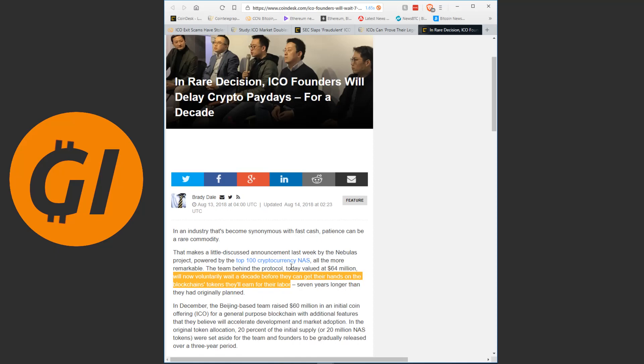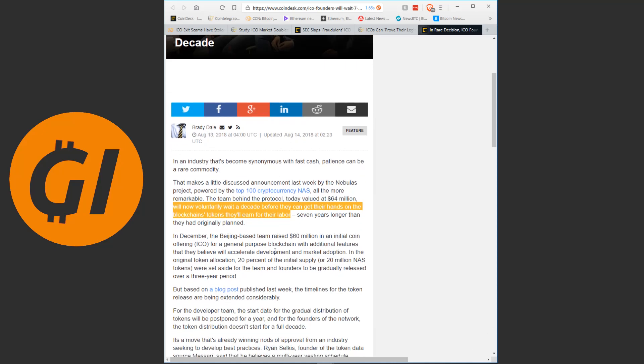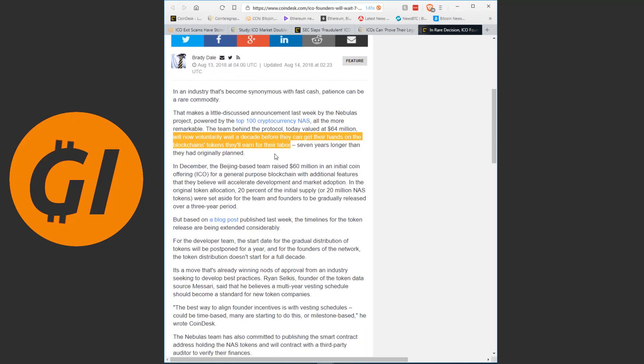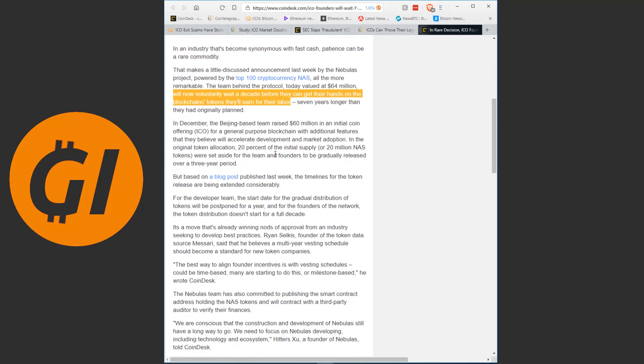Which means now they are incentivized not to run away with the money, but to keep the project going for a decade. To keep building it. To grow it. Because they will only get their money after a decade. This is wonderful. This is how the incentives should be aligned. And this way there is, I mean there would still be a chance that someone would be scamming someone, but there is always a chance. But this is still very reassuring. Because it means the people won't just be able to instantly run off with all the money. Because it is all locked away for a decade. This is how it should be. This is wonderful.